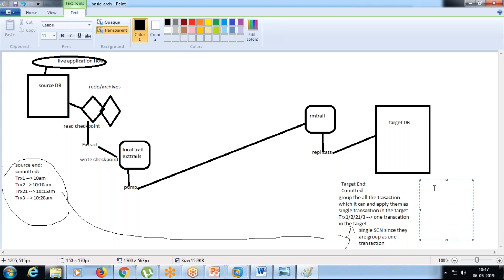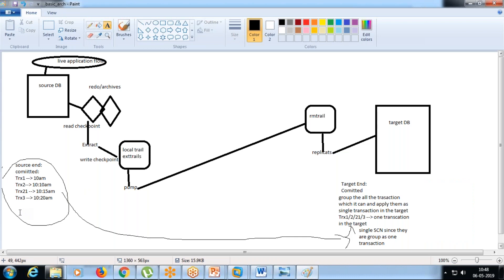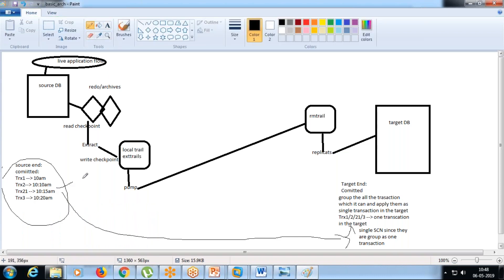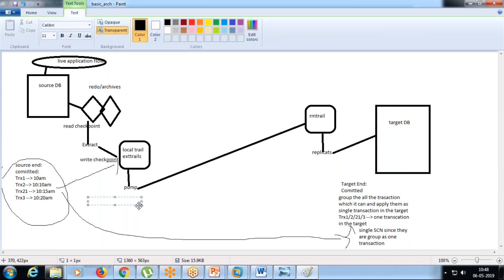If we have transaction 2-1 committed at 10:10, and transaction 1-2-3 committed at 10:20, but transaction 1-2 was updated earlier yet not committed, while 2-1 was committed first - all these things will be written to the trail file by the extract. In the trail file, you will have only committed transactions.